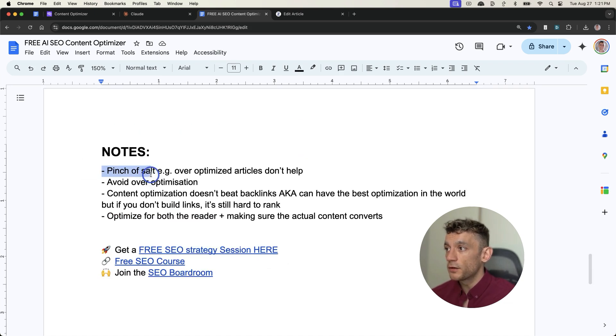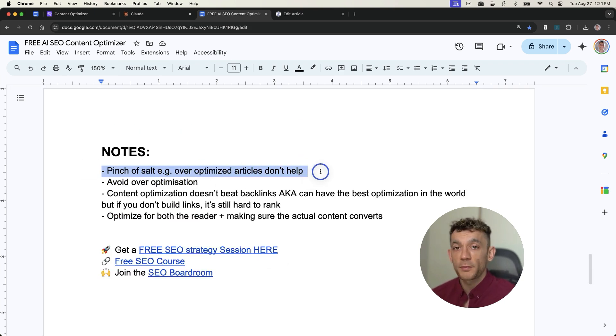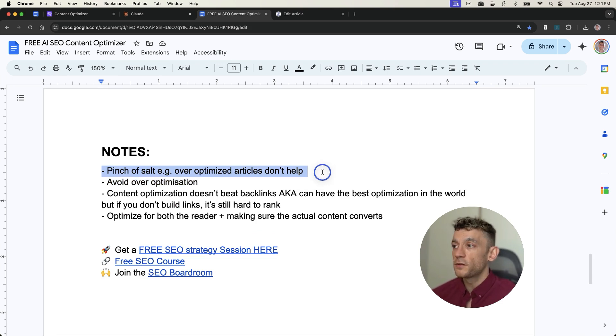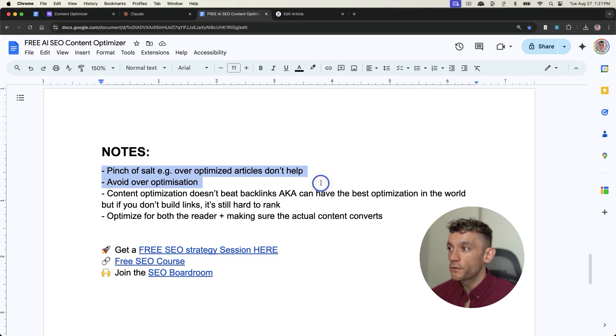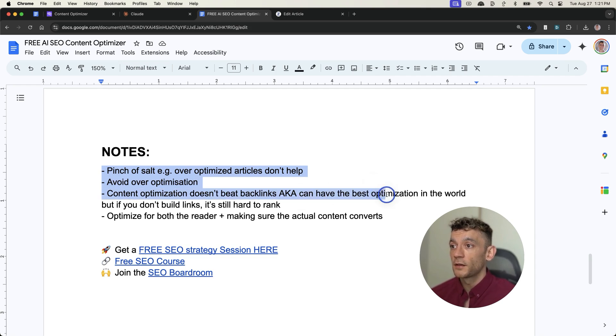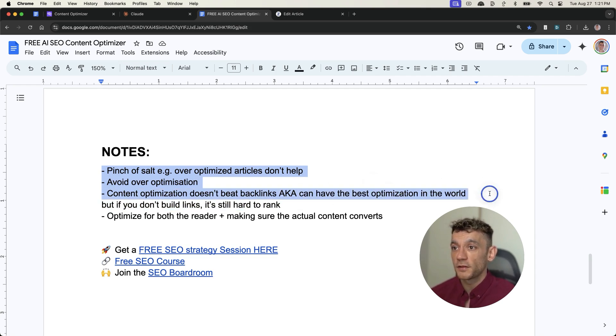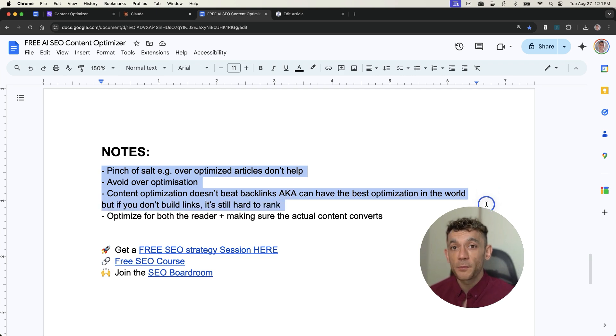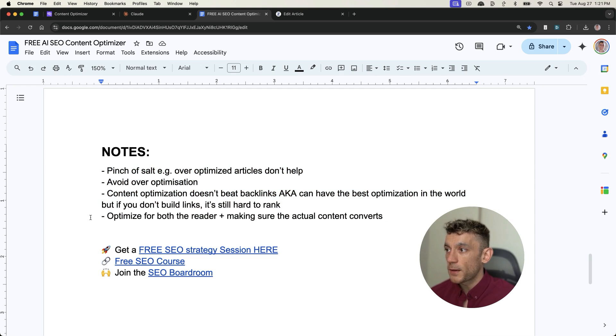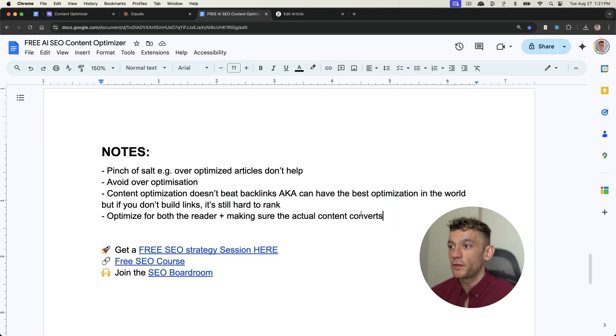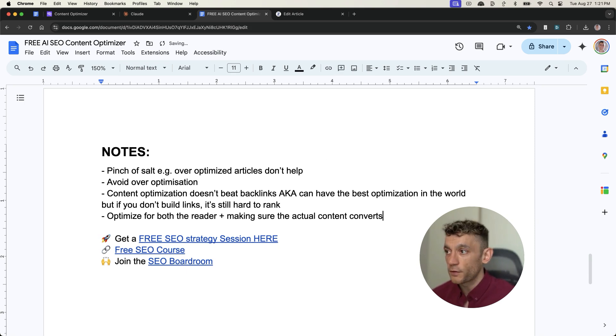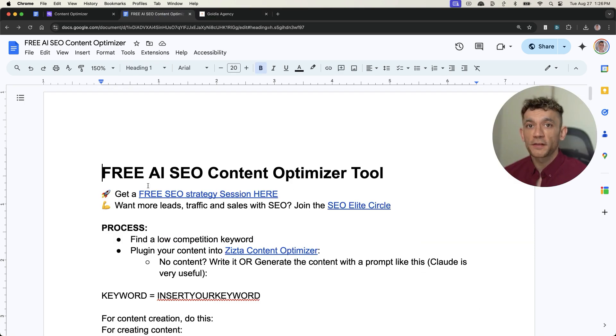My notes would, you know, take it with a pinch of salt. So over-optimize articles, for example, if you were just trying to hit 100% score without thinking about the user, that's not going to help. So avoid over-optimization. And obviously content optimization, it doesn't beat backlinks. So for example, you can have the best content optimization in the world, but if you don't build backlinks and your competitors have, obviously it's going to be very hard to rank. And also just optimize for both the reader and make sure the actual content converts. Don't just write for the tool. Use your common sense, friends. So thanks so much for watching.